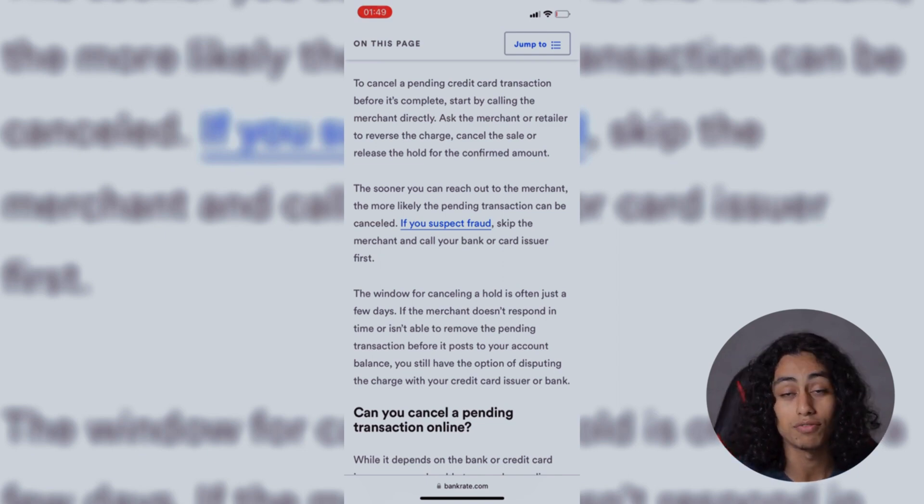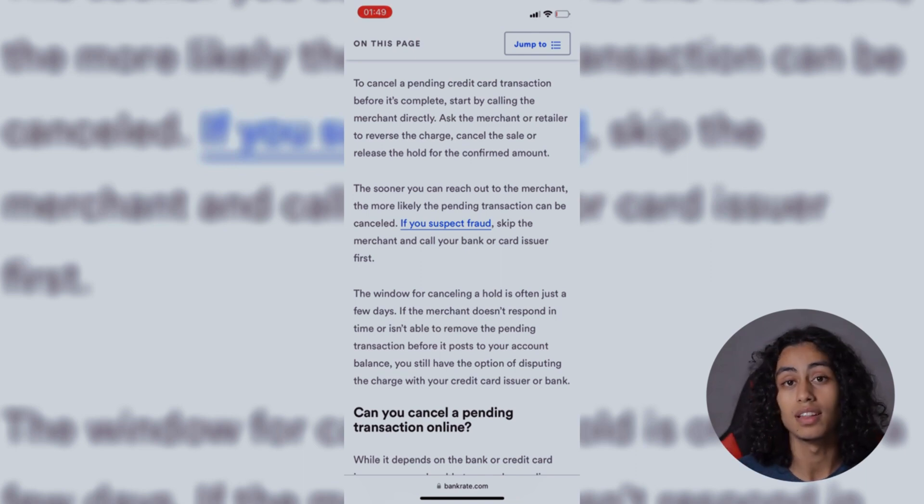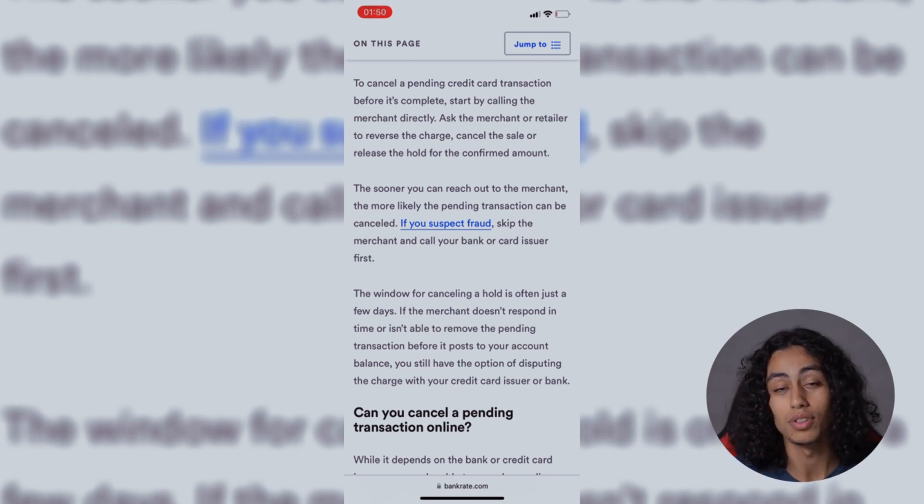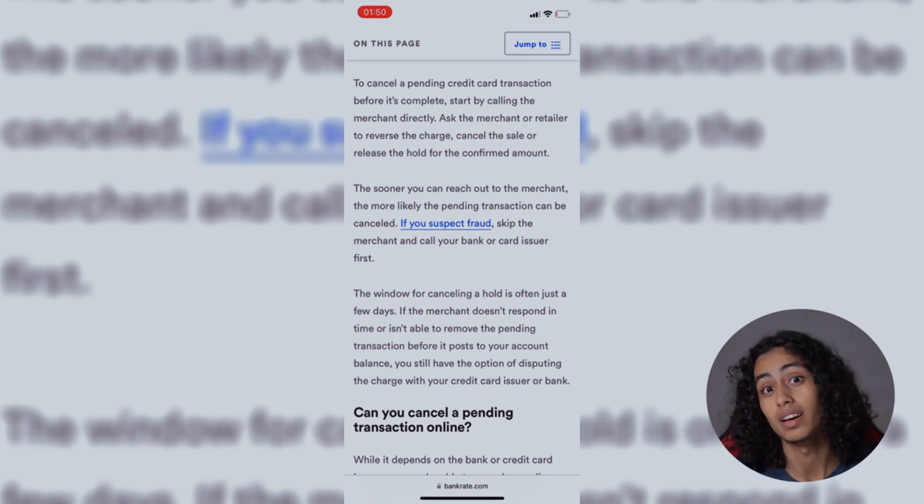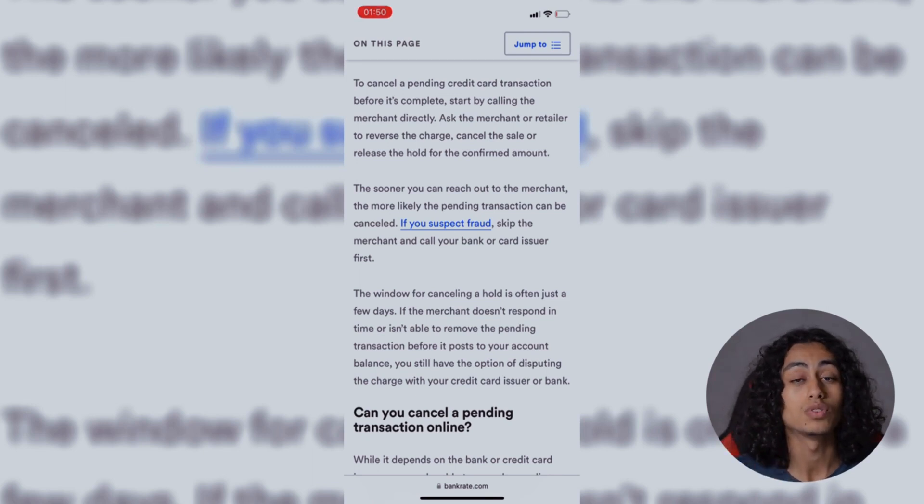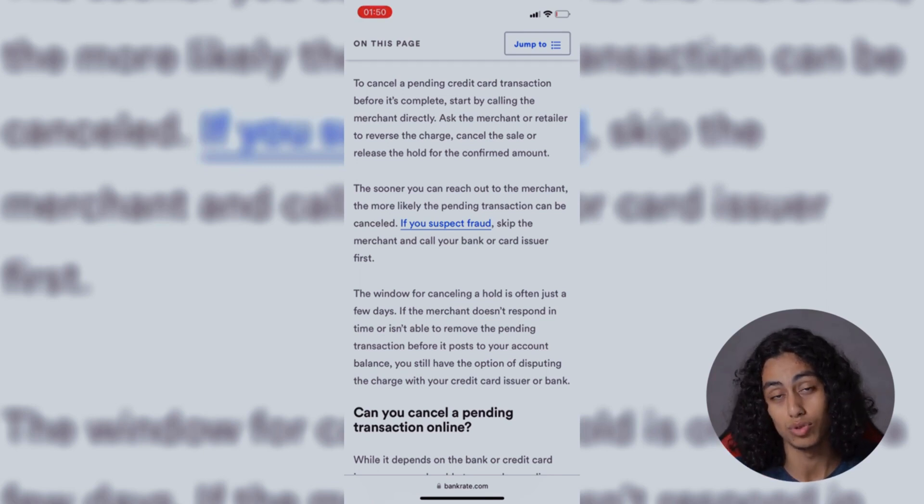If the merchant doesn't want to help and you think that you deserve to get back that money or to cancel that pending transaction, what you need to do is contact the support directly.